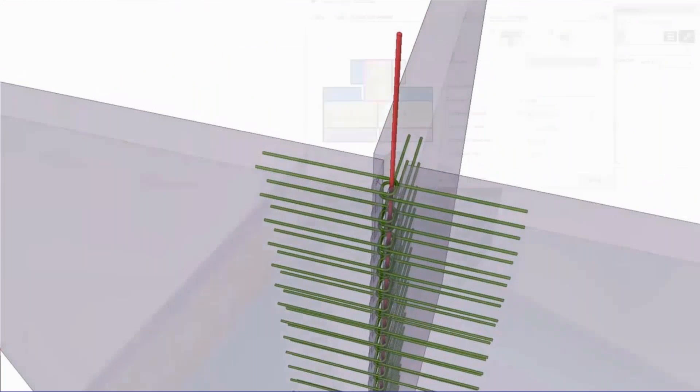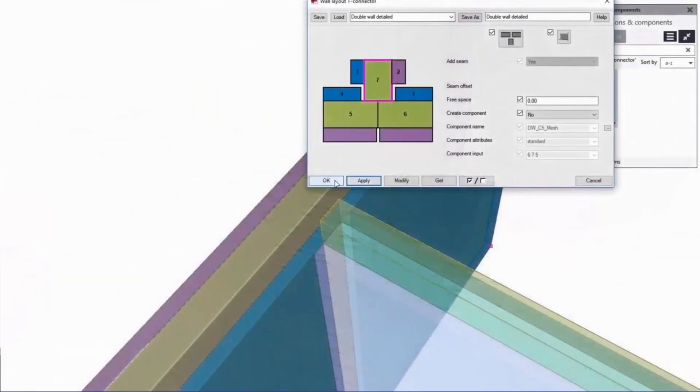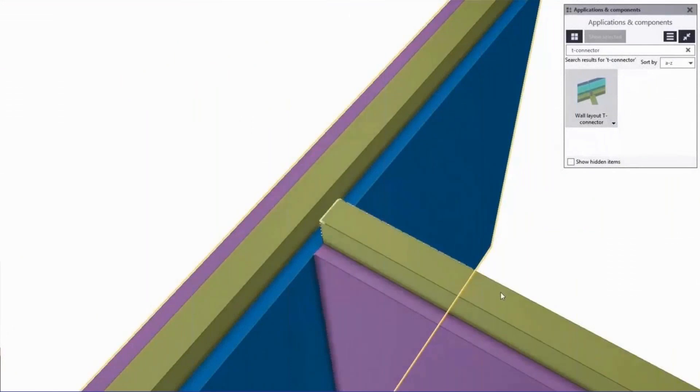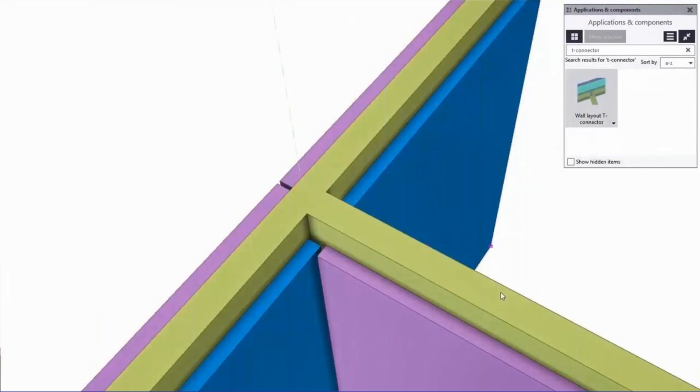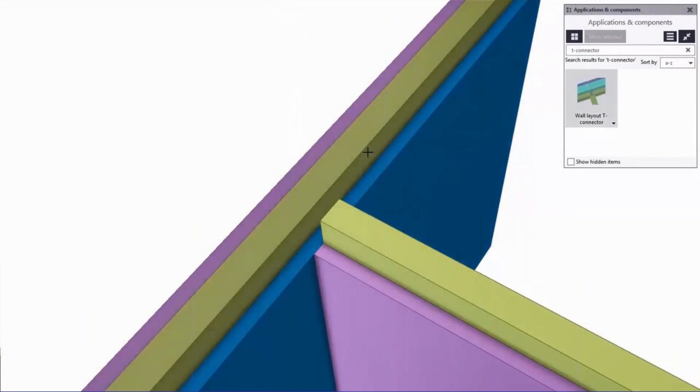And for double walls, again, you can choose to split the walls. Here is an example without any details. And here is an example of a detailing component used to have traditional reinforcement for the cast in place section of the wall.